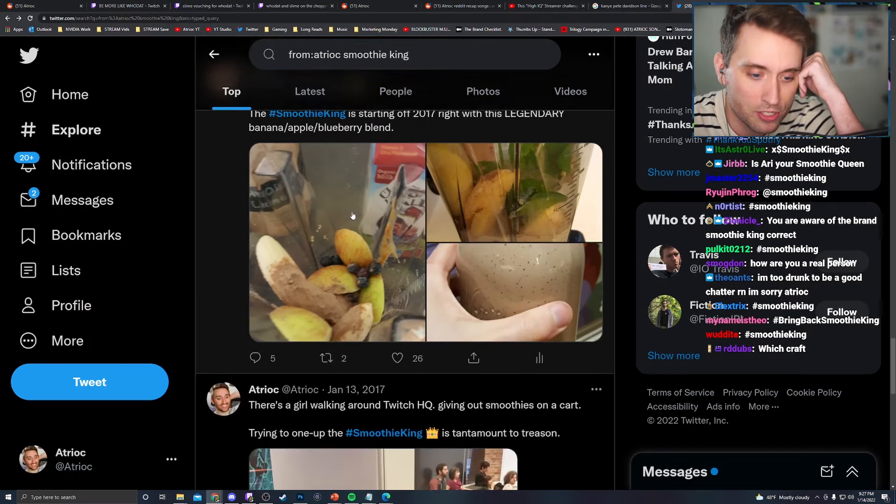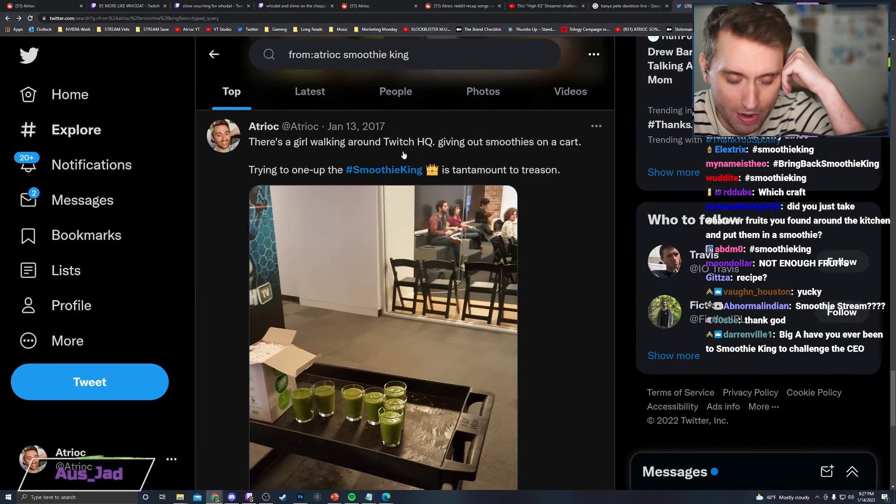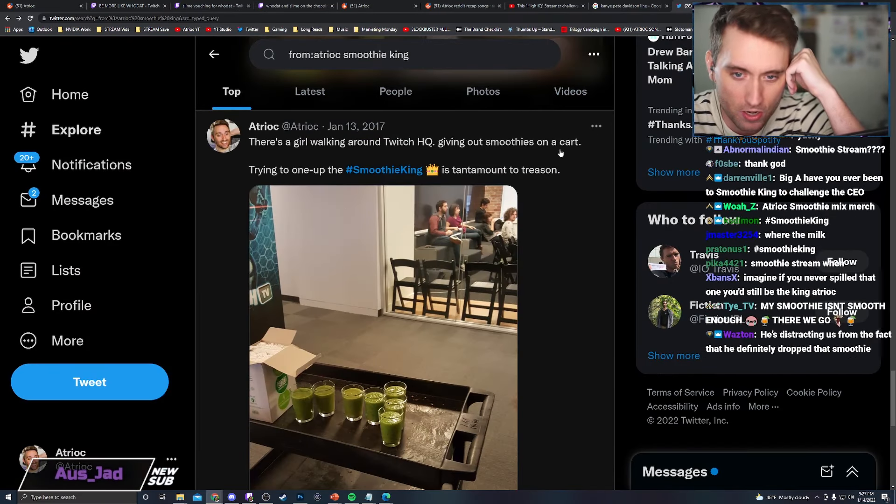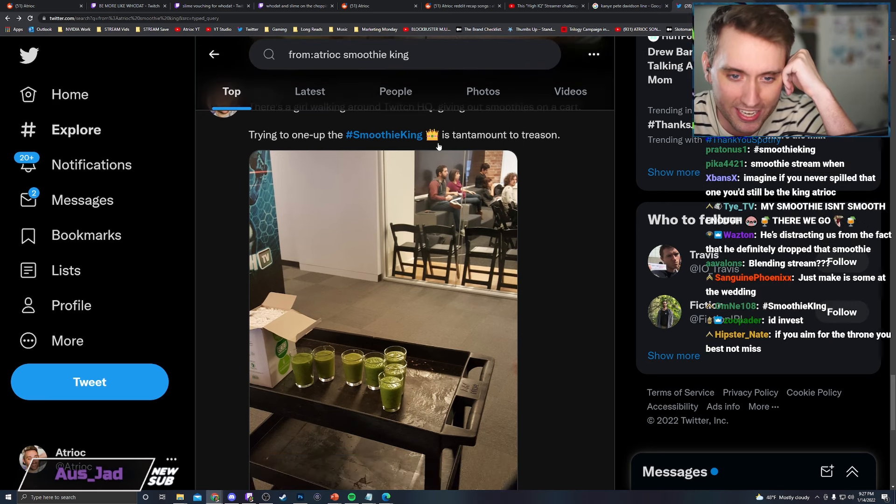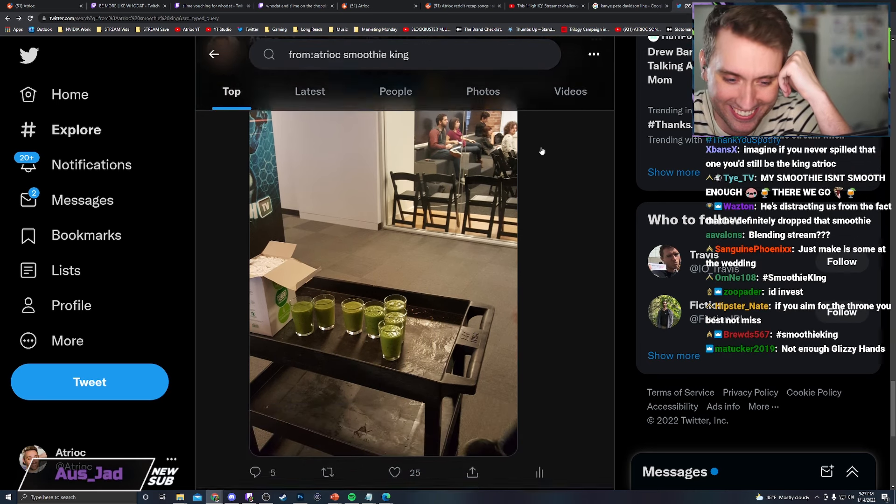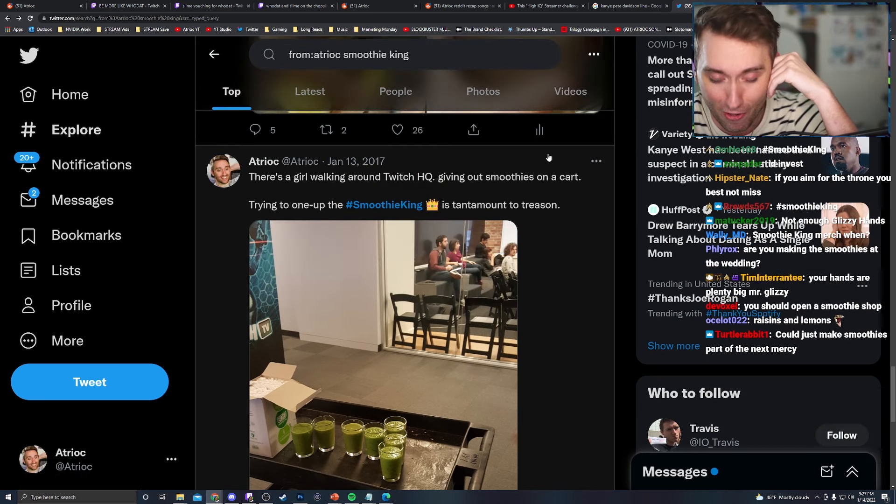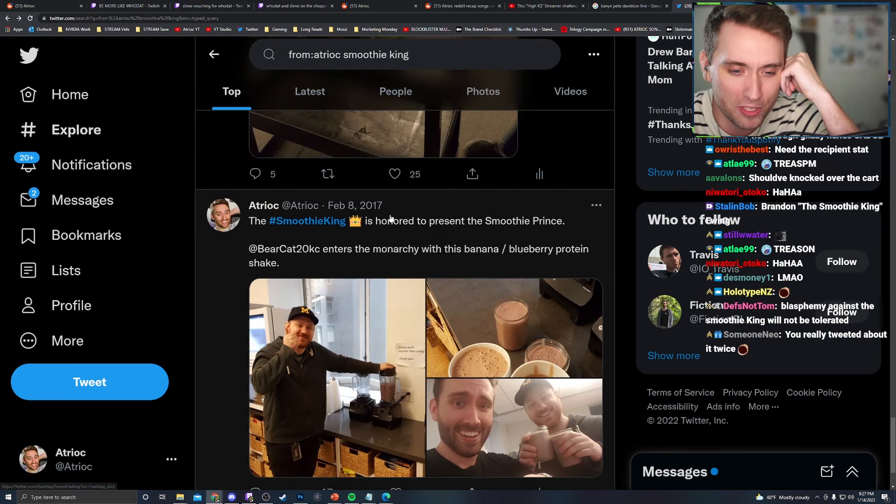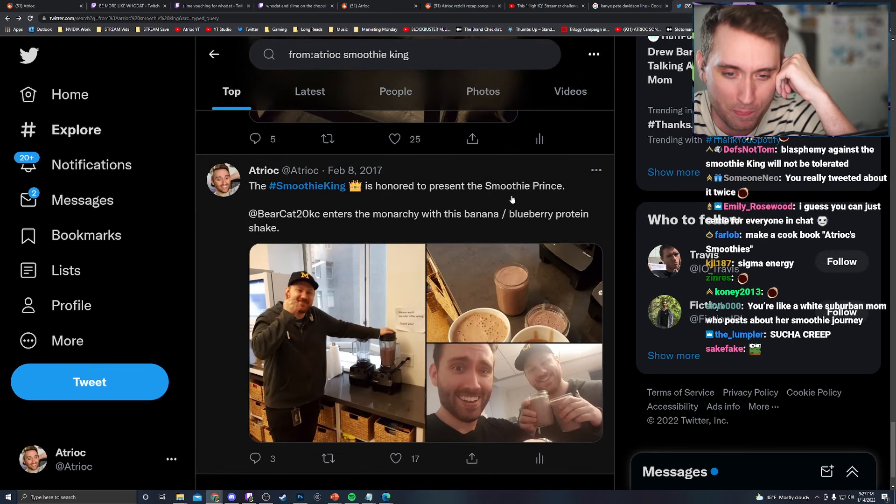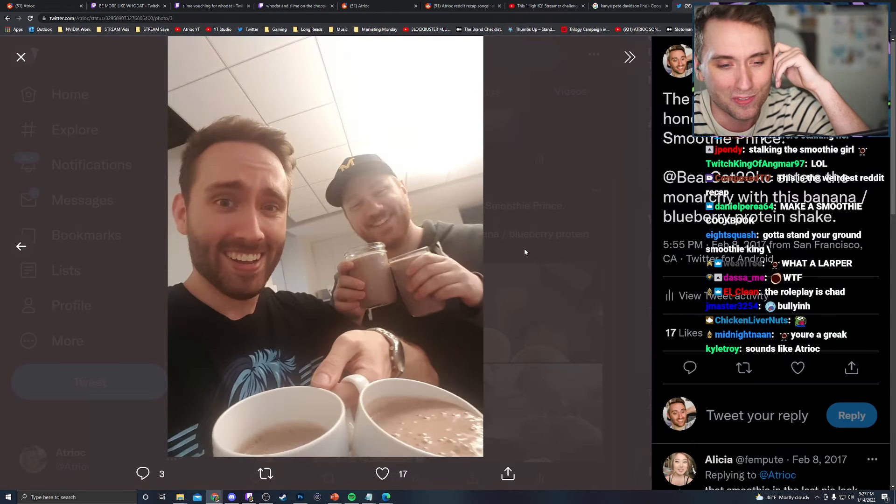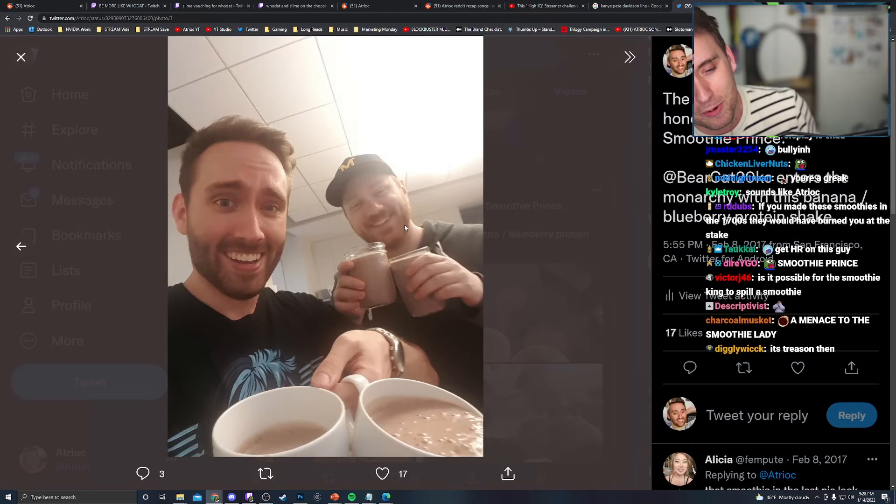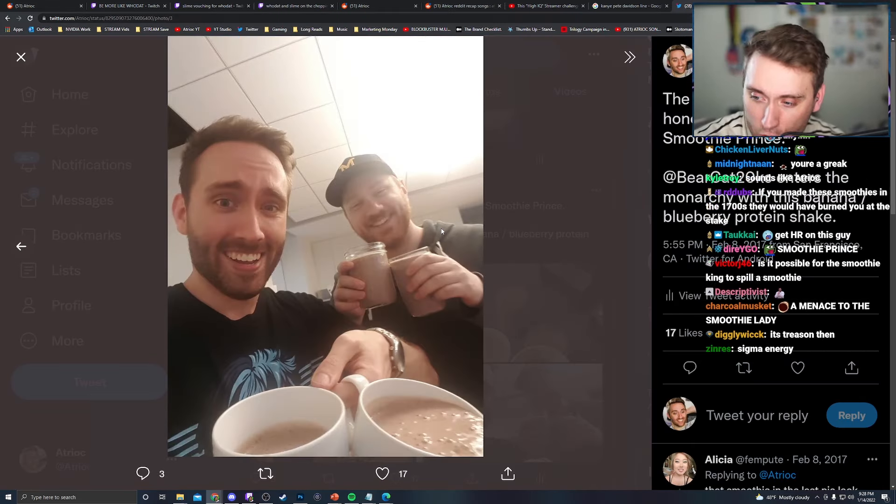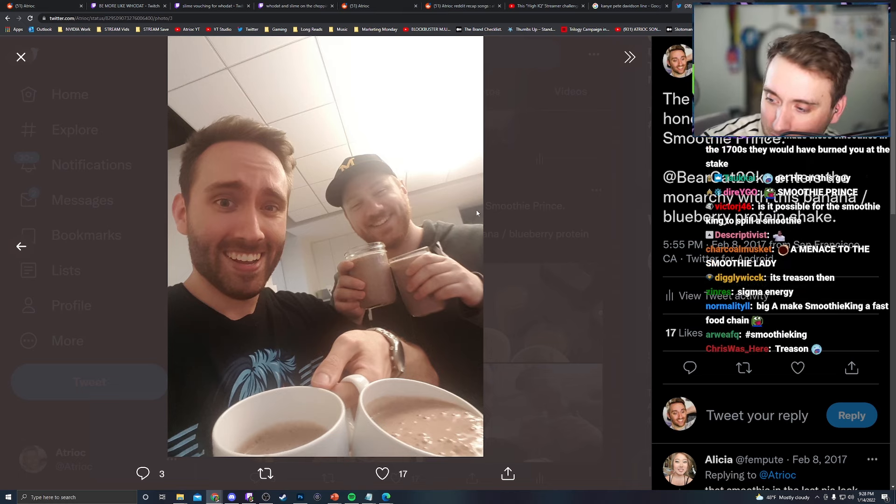I am surprised there's still more. There's a girl walking around Twitch HQ giving out smoothies on a cart. Trying to one-up the Smoothie King is tantamount to treason. This might have been the same girl. I was kind of following her around, tweeting and harassing her, I guess. The hashtag Smoothie King is honored to present the Smoothie Prince. And that's where this photo comes from. You know, I sort of taught him my ways and he joined the Smoothie Monarchy. So that's a little bit of lore that you guys didn't know that I was royalty.